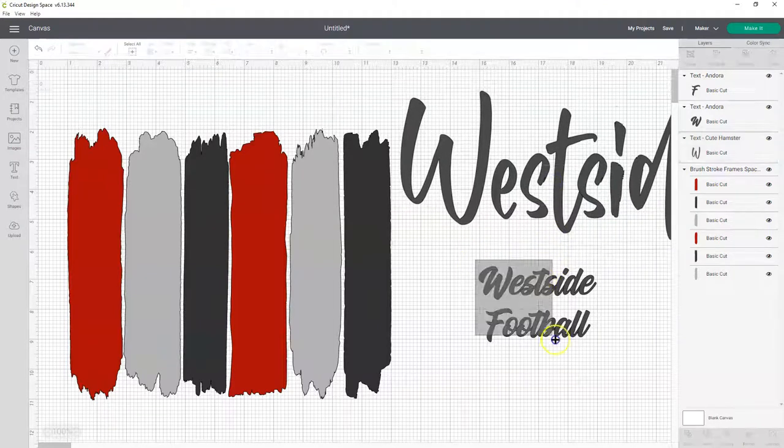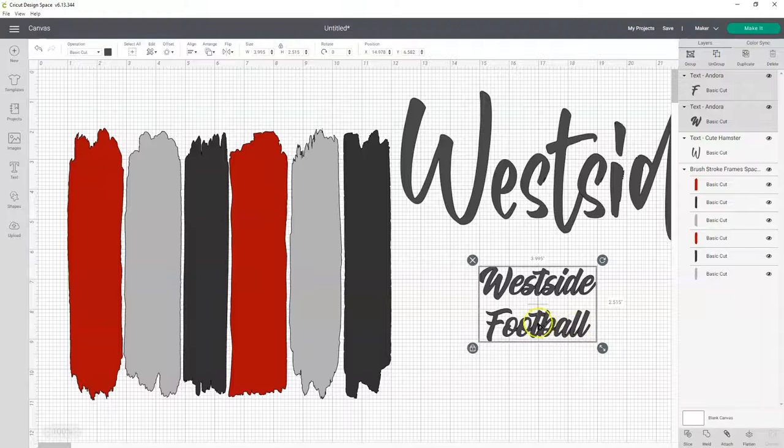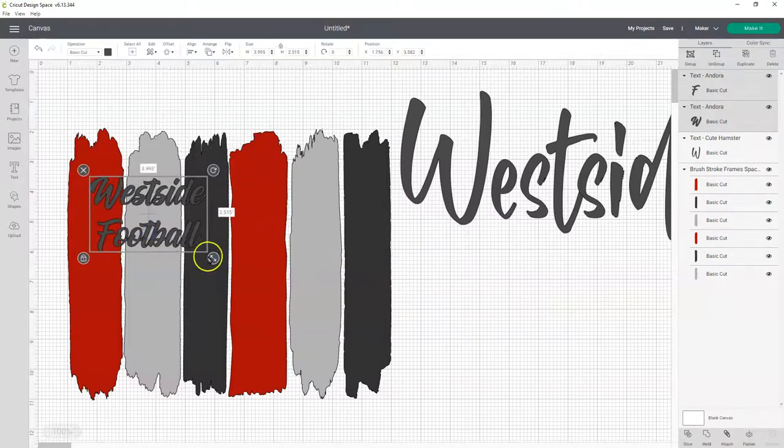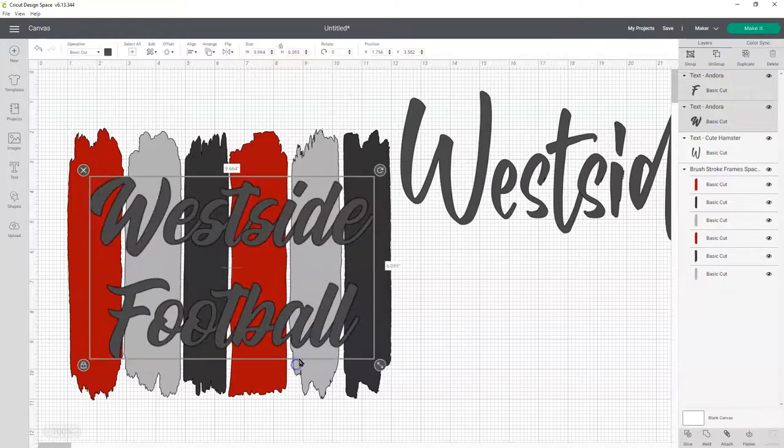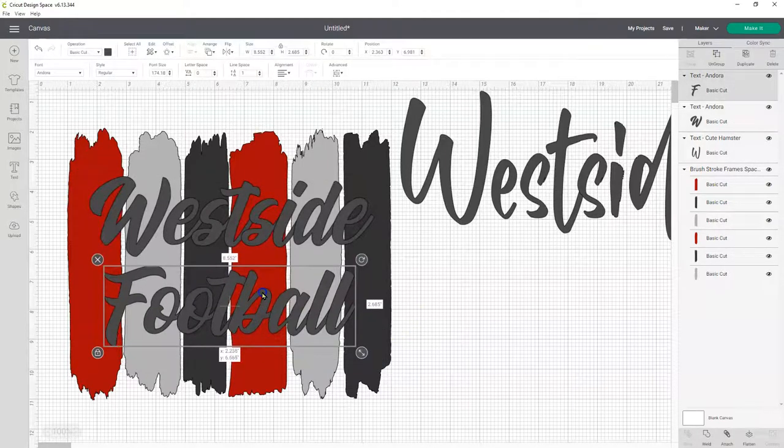And this font is called Andorra, and it's a medium height font, so you can have multiple lines of text there.